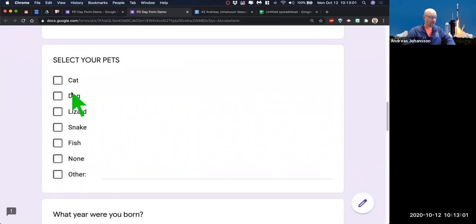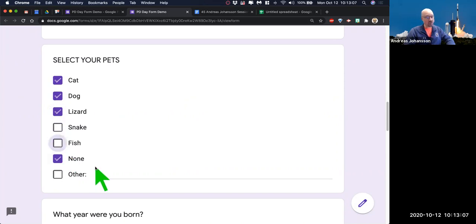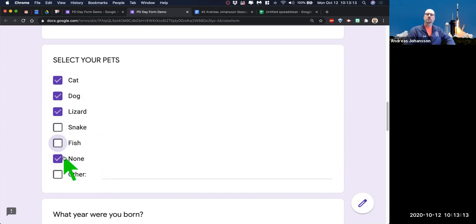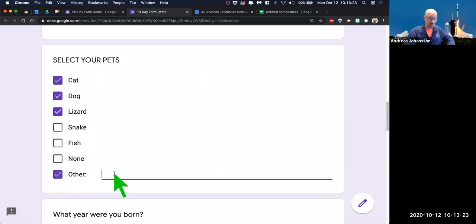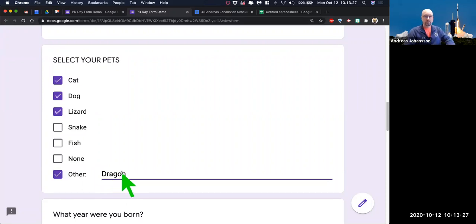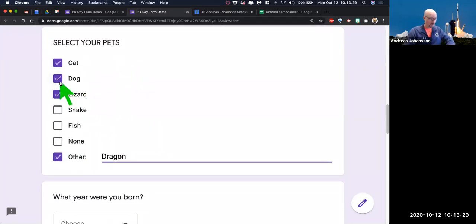'Select your pets' — checkboxes so I can check all that I want. That's dangerous depending on what you're collecting — watch this: cat, dog, lizard, none. This would maybe be better served with multiple choice, but what if you have multiple kinds of pets? That's why you have to think about that. Or if you do 'other,' you can put in a pet of choice there — cats and a dragon.